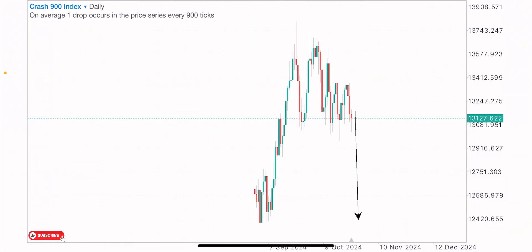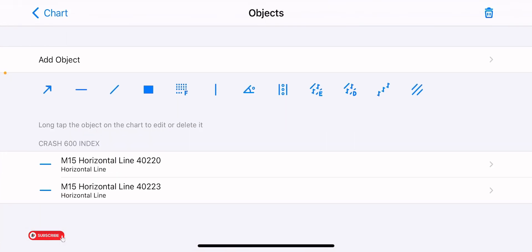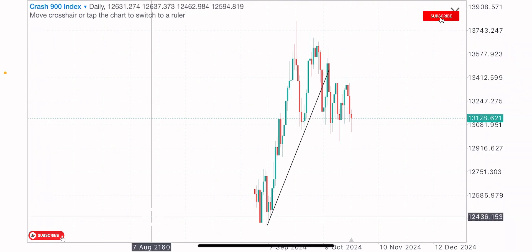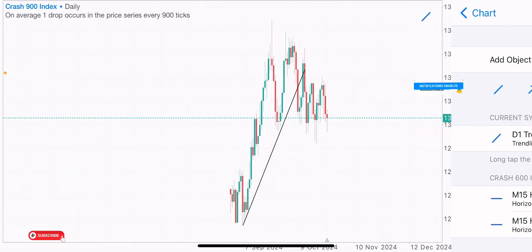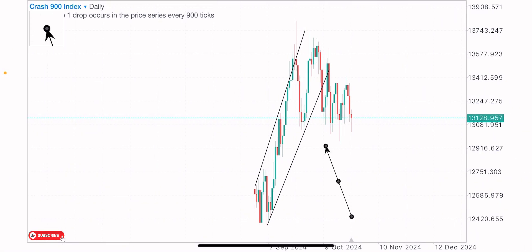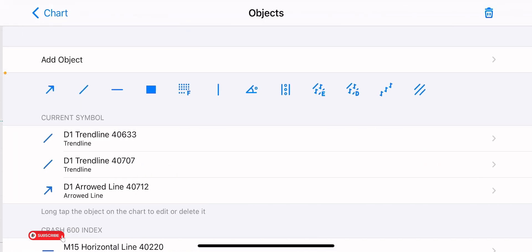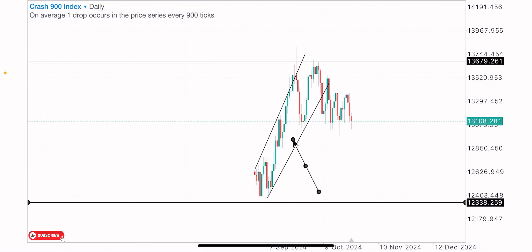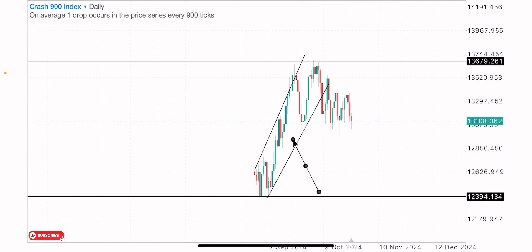Looking at the daily time frame structure, we can see this index has been bullish in the past weeks and months. This index hasn't existed for long — it started on the 2nd of September 2024, about two months ago. During this time, price started from the level of 12,401 and rose as high as 13,679.